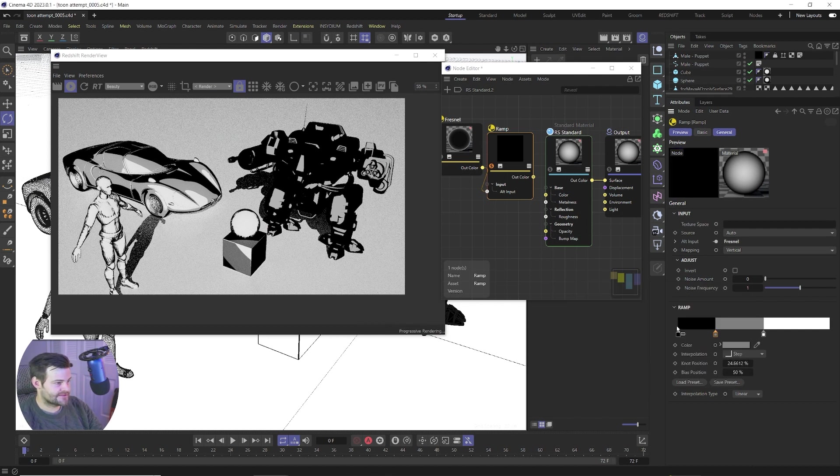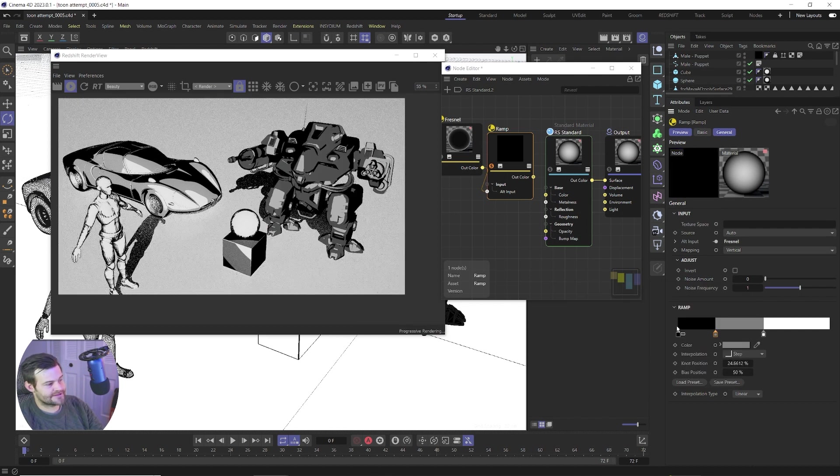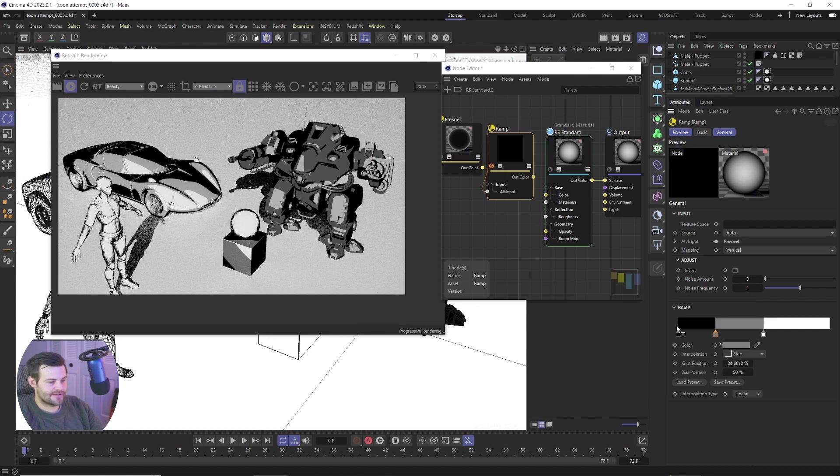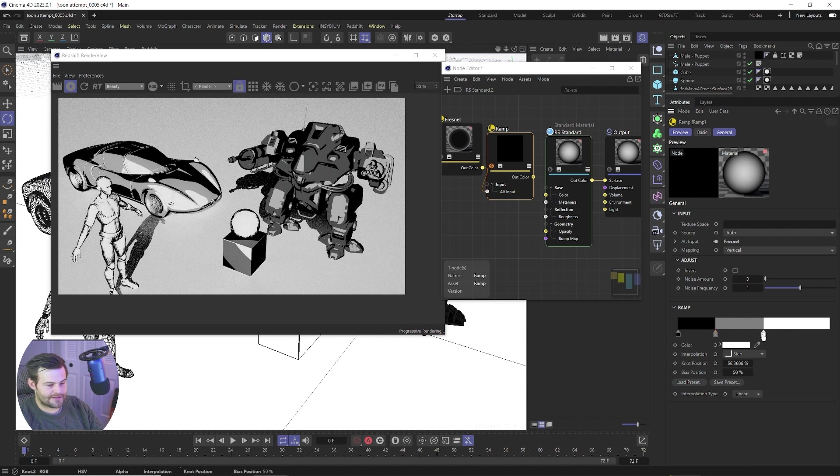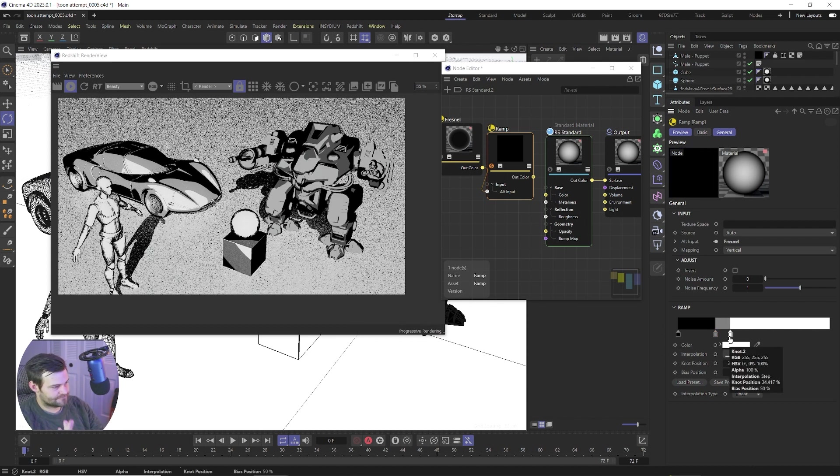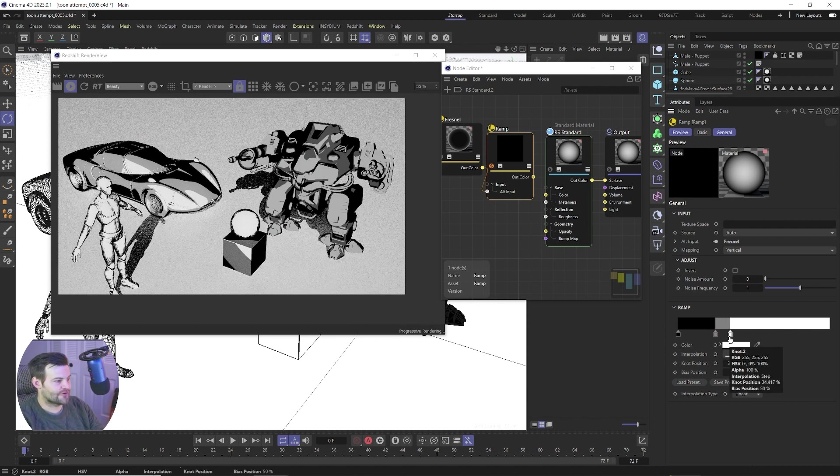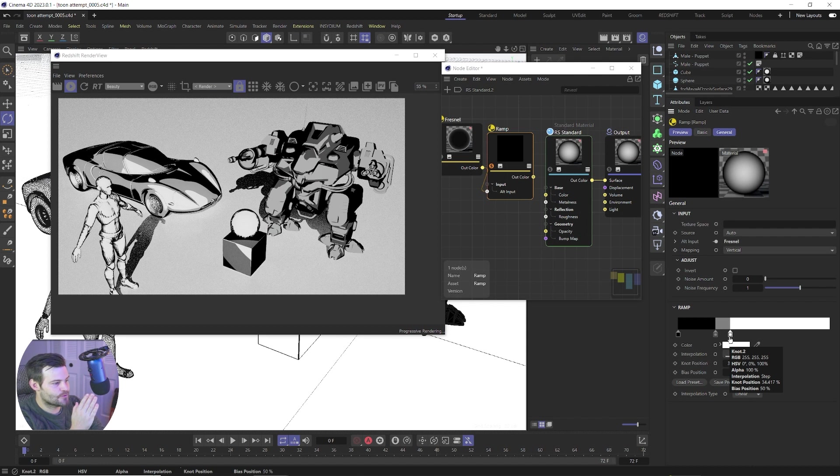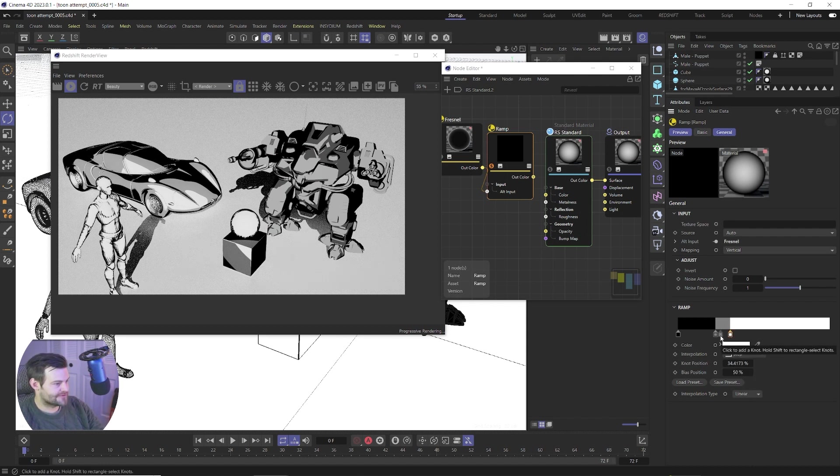So what we could do is we could bring this white up and click somewhere down in here, double click and create kind of a light gray. And so now we're gonna get that step from black to gray to white and we can clamp that, bring that white up to bring up more white. There you go. So now you kind of have this cool boom boom boom falloff between these three things.